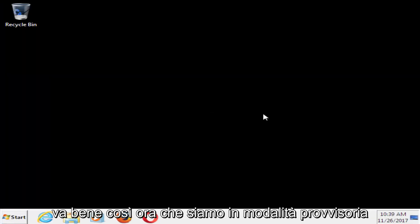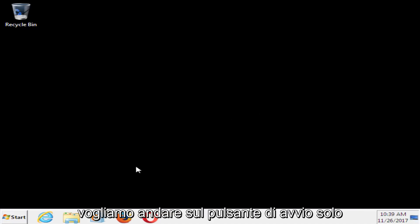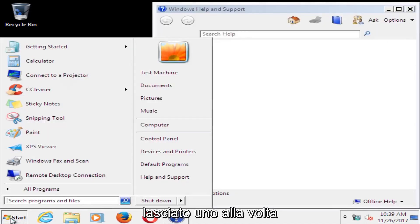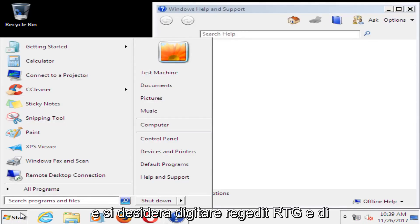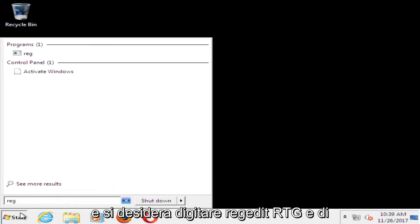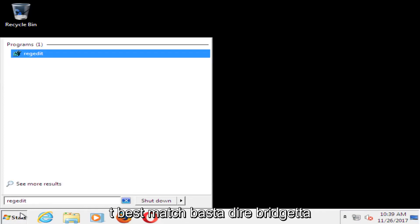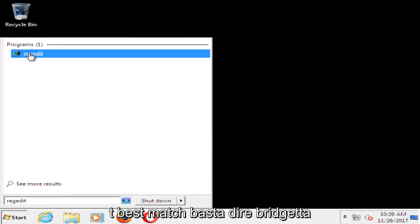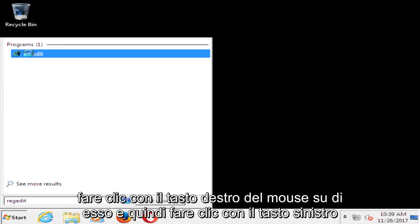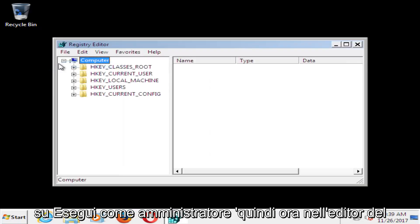Now that we're in safe mode, head over to the start button, left click on it one time, and type in regedit, R-E-G-E-D-I-T. Best match should say regedit, right click on it, and then left click on run as administrator.